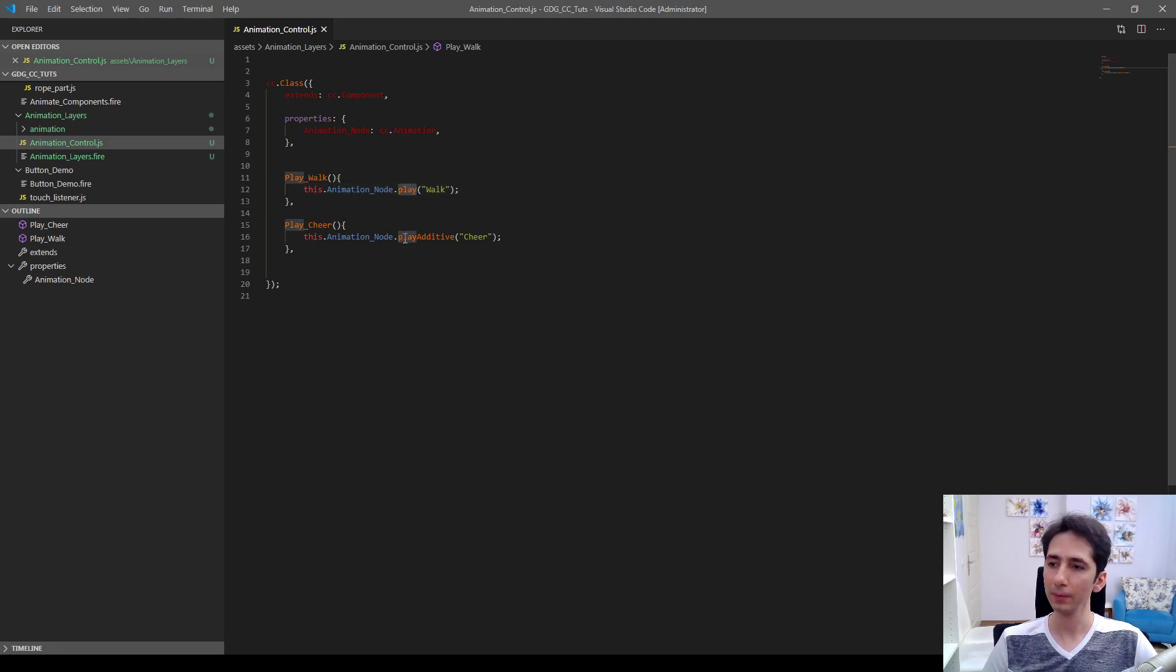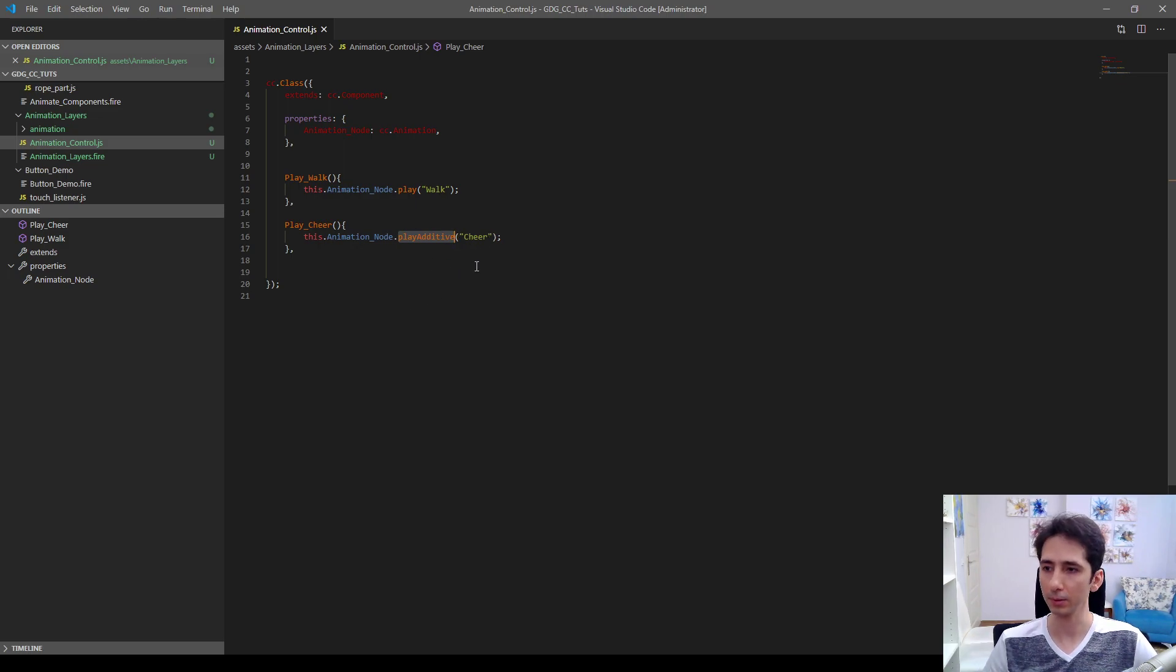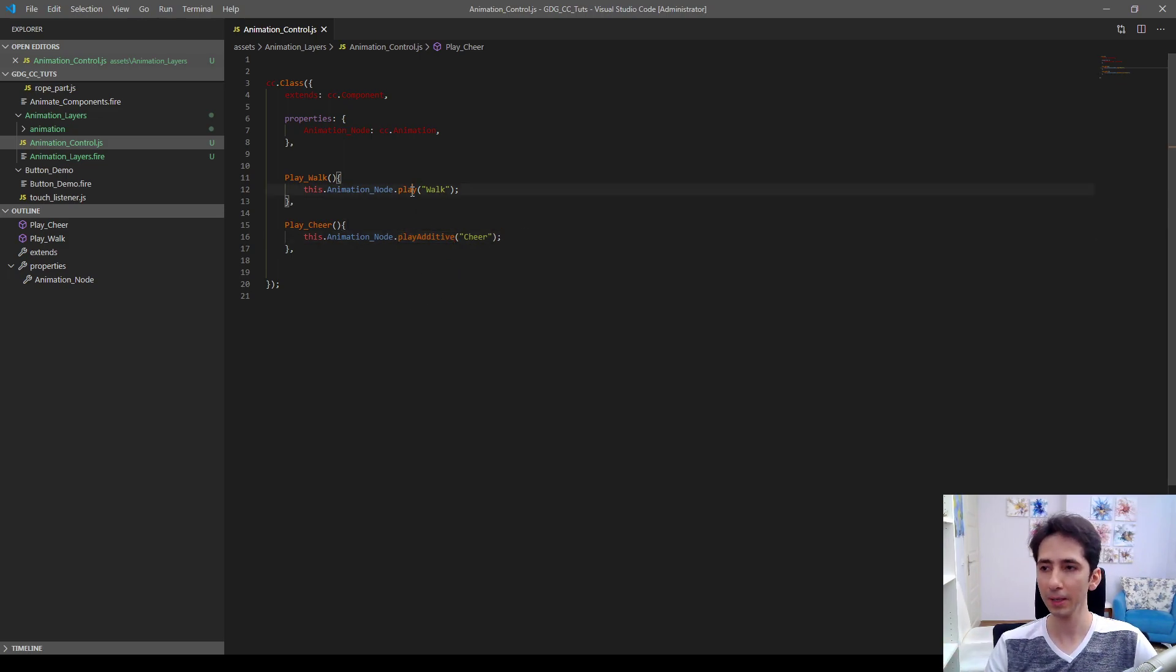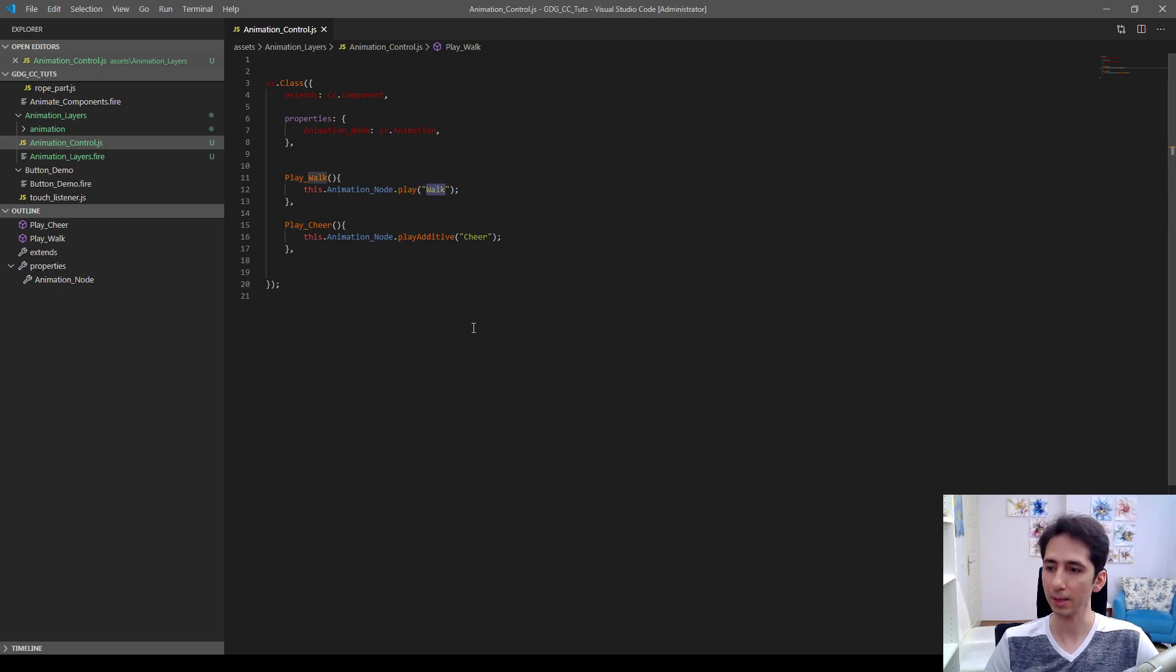And next when we hit the cheer, it will play the cheer animation additively on the previous animation. Walk animation still continues to play at the same time.